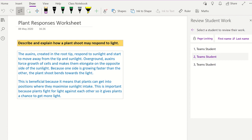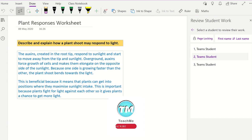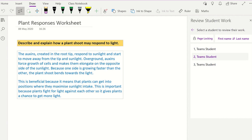You can use the ink further to help students focus on certain areas by using the audio recording tool. For example, you can record your feedback orally and at the same time highlight areas of the student work. Then when the student plays the audio back, they will be able to hear and see which section of the work you are referring to.